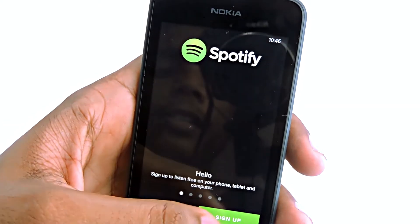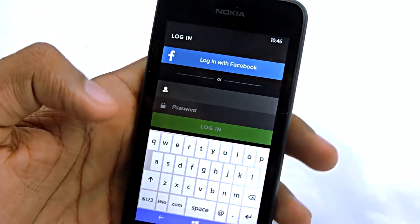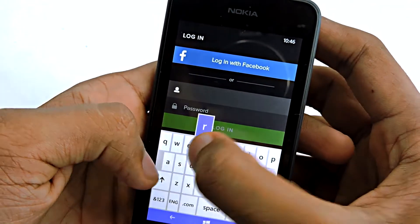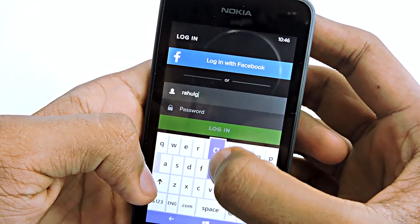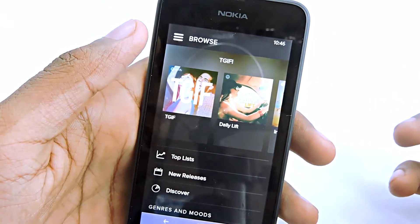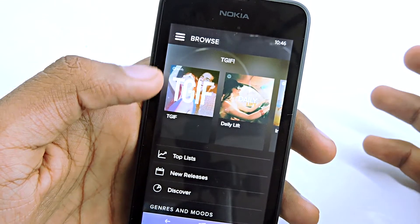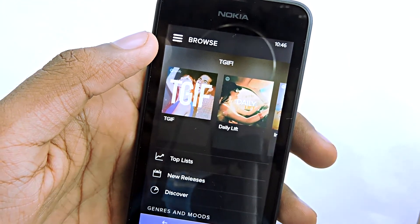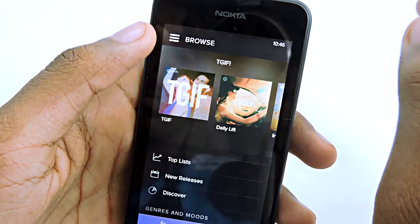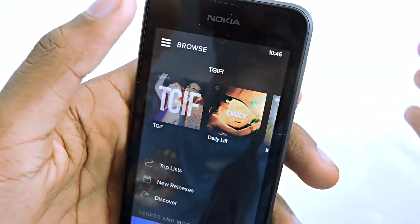Sign up with your email address — I'm logging in because I already have an account. And here it is: Spotify 100% working in India, and it will work in any country outside the US as well as in the US.